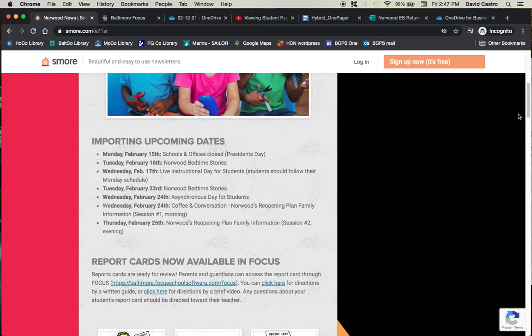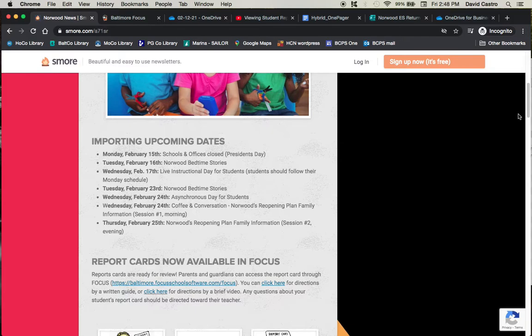Students should follow their Monday schedule. Tuesday, February 23rd is the following week's Norwood Bedtime Stories event. Wednesday, February 24th is an asynchronous learning day for students, meaning it's mostly independent work unless they have special sessions arranged by their teachers. Wednesday, February 24th, that same day during the morning,